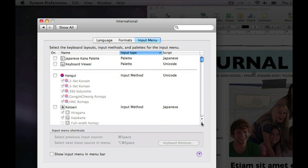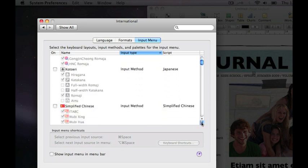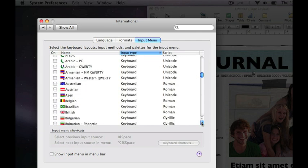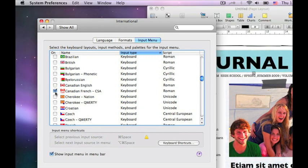Here you can see all the different types of keyboards that Mac OS X supports. To activate any of them, you just need to click on the square to the left of the language you want.